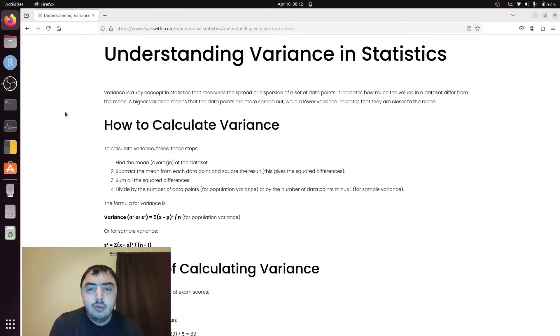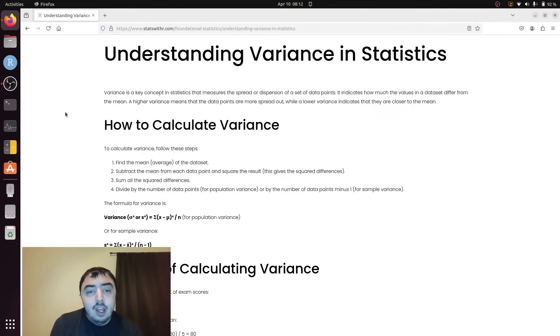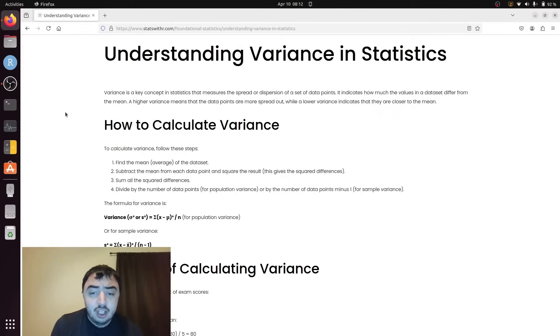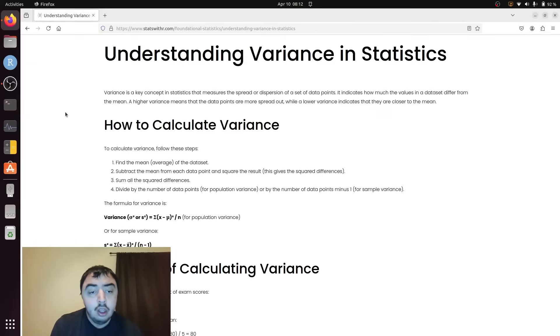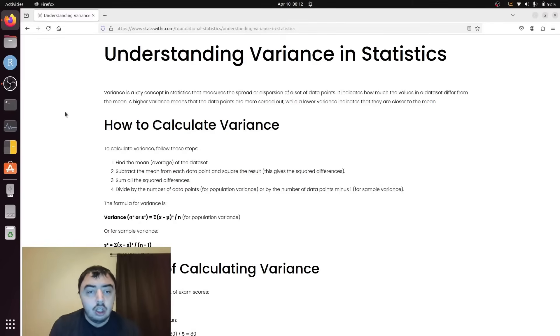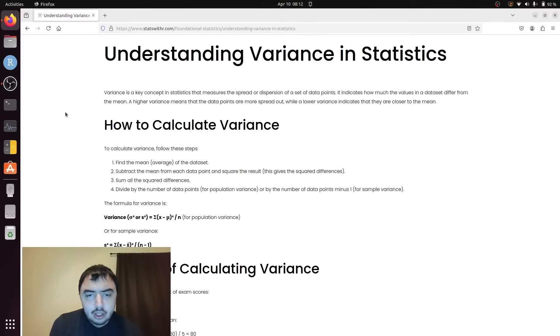The variance could also be more formally thought of as the average squared distance from the mean. I know it's not easy or intuitive to think about squared distances, and that's why we're going to be talking about standard deviation in the next video. But let's go ahead and get the variance.